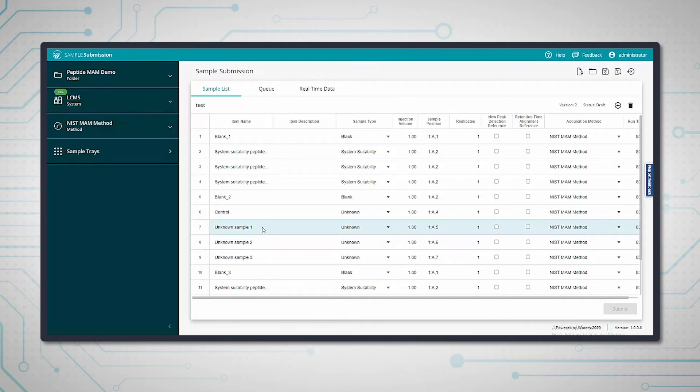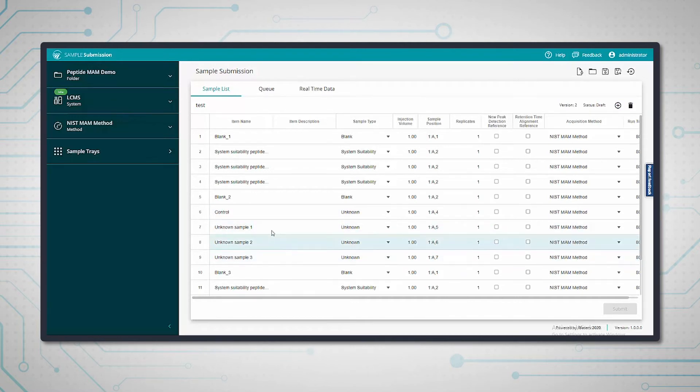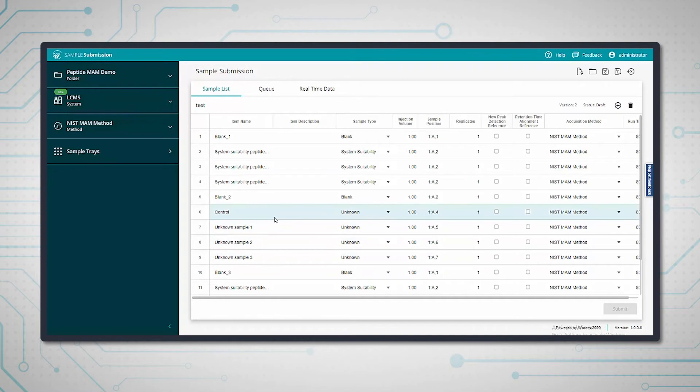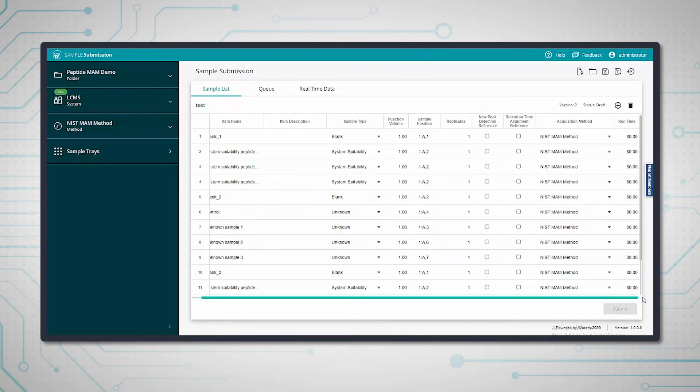The unknown samples are all NIST tryptic digests. The control is a standard tryptic digest, and we have some different conditions including some stress conditions, so we can compare these using the peptide mam workflow.